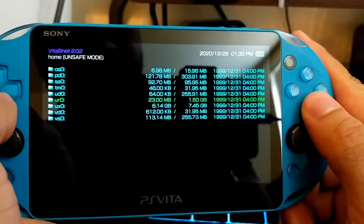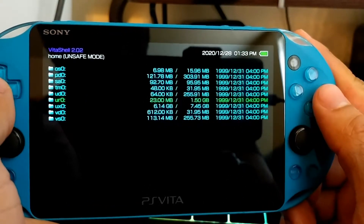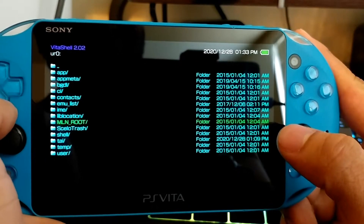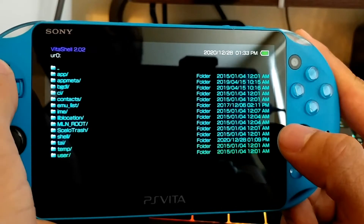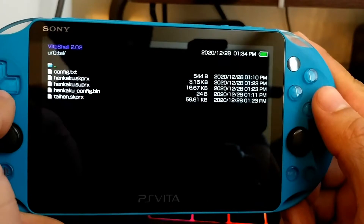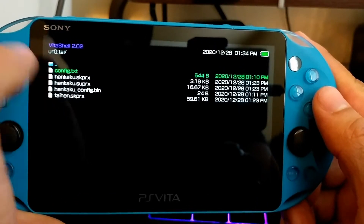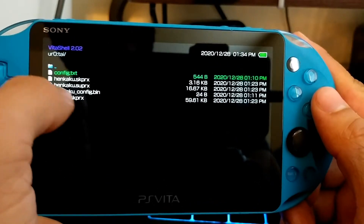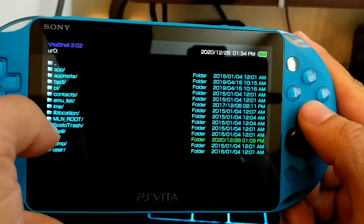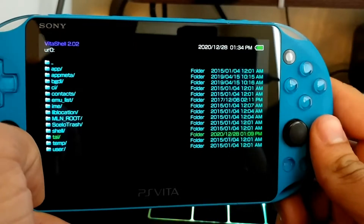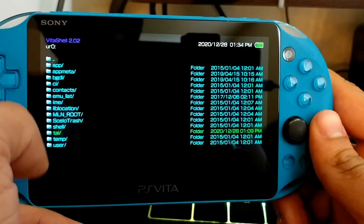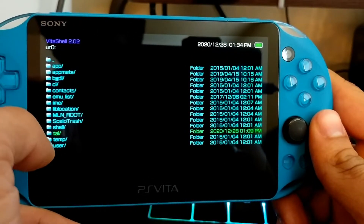Now we're going to go into the UR0 — I keep forgetting that circle is the enter button on this one. So when we go into UR0 you're going to see a lot of folders, but I want you to take notice of the 'tai' folder. We're going to go into it and you're going to see config.txt, kaku, and all this other stuff. This is probably one of the most important folders in your PS Vita because this folder has the purpose of making every single hacked application and every plugin work on your PS Vita.